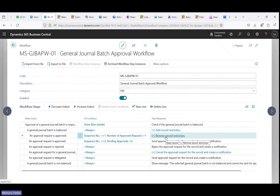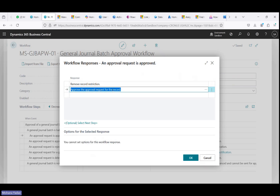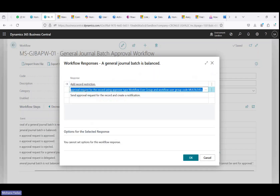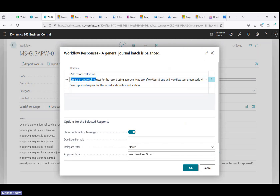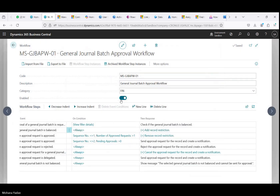For the responses of sequence number two: the first response is 'remove the record restriction' and the second one is 'approve the approval request for the record'. This is very important — it approves the request for remaining users that have not approved. The other change I made in the general journal batch is to set the approval type as 'workflow user group' and select the multi-level user group I created.